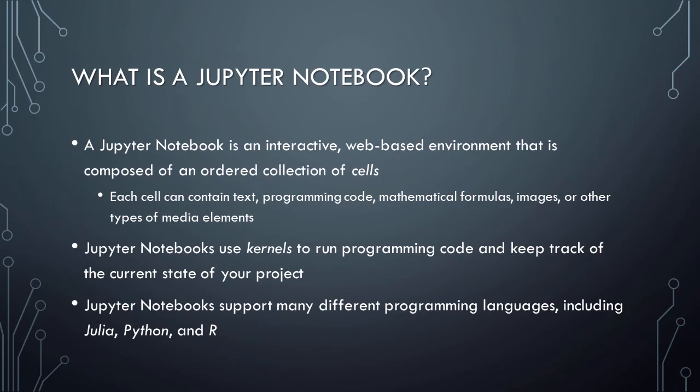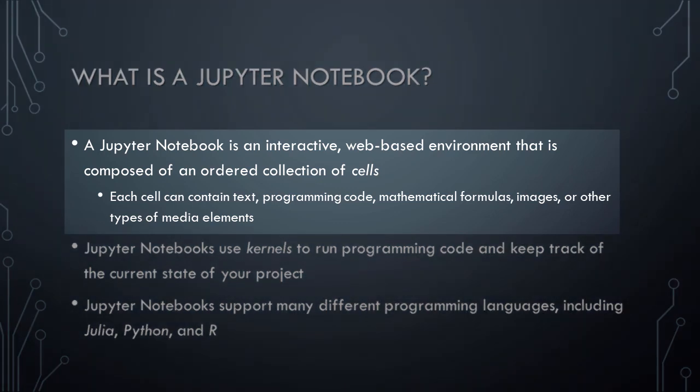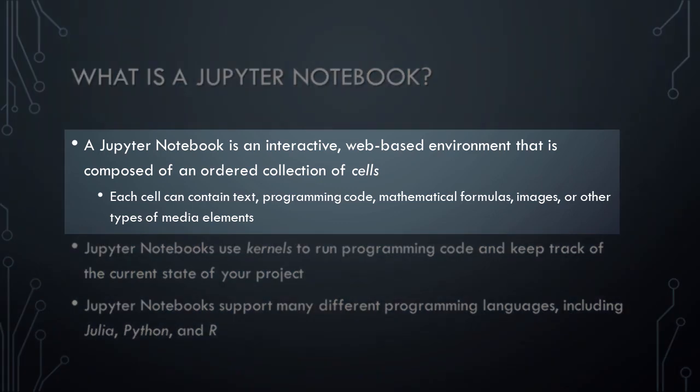So what is a Jupyter Notebook? Well, a Jupyter Notebook is an interactive, web-based environment that is composed of an ordered collection of cells. Each cell in a Jupyter Notebook can contain text, or programming code, or mathematical formulas, or images, or many other types of media elements. This means that Jupyter Notebooks allow you to keep track of all of the notes, programming code, diagrams, visualizations, and output from your AI and cognitive computing models all in one place.